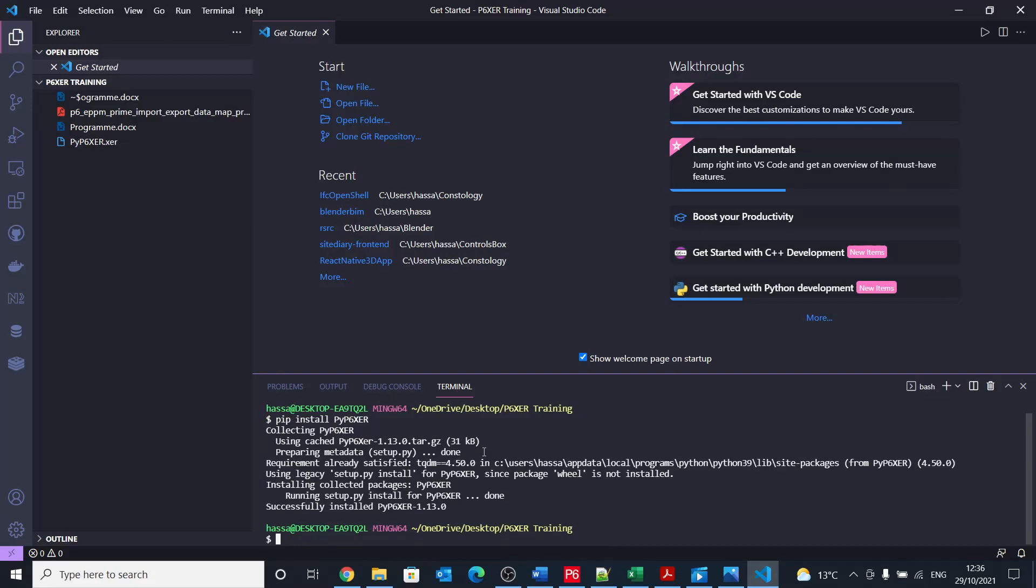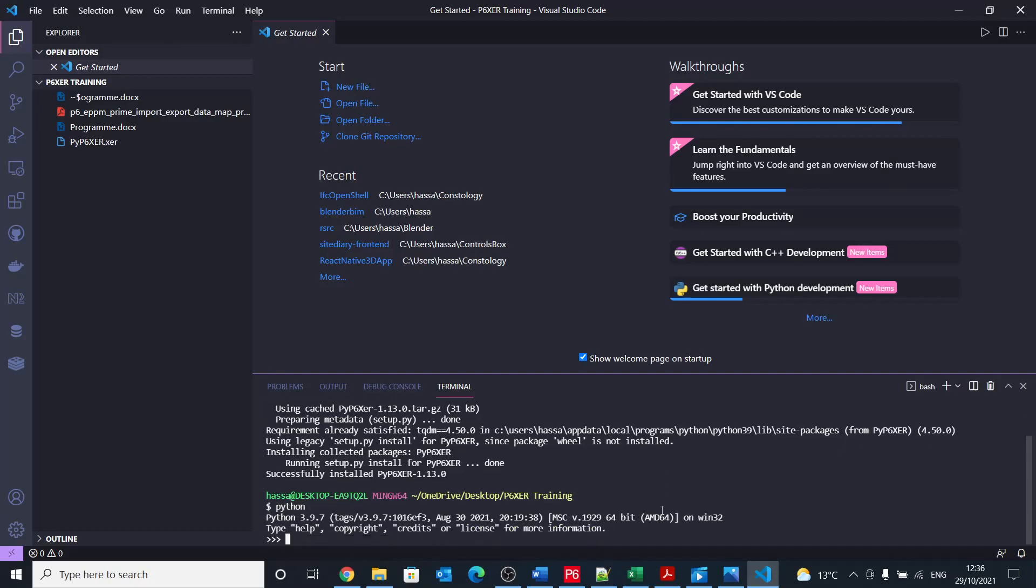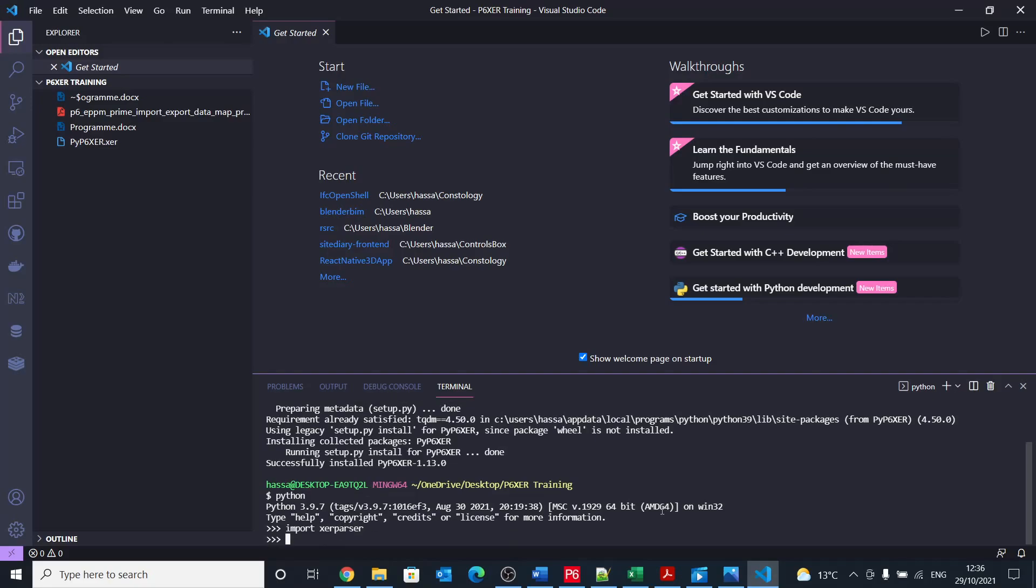How to confirm that the installation went? I mean, it says that it has installed properly or successfully, so there is no problem. But I think for us to confirm, you can just type python and there you can just import xcr parser. And if that imports with no problems, then you will be good to go.